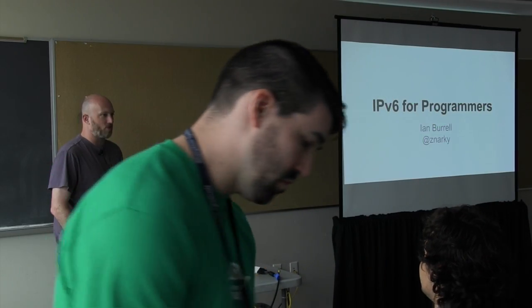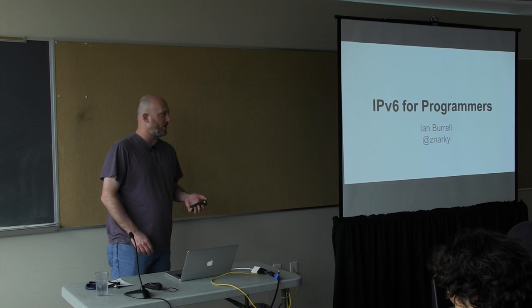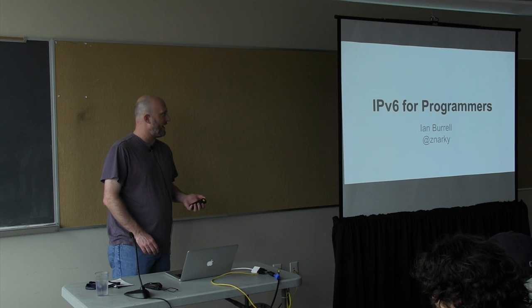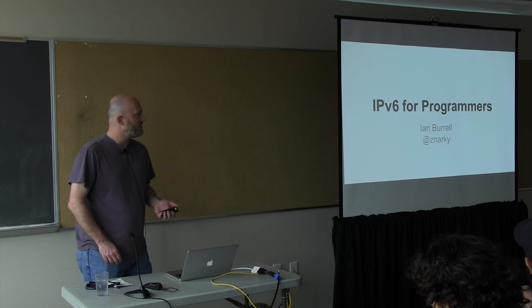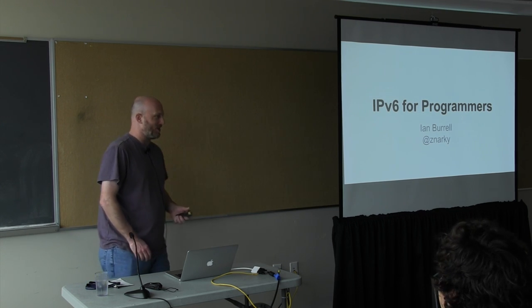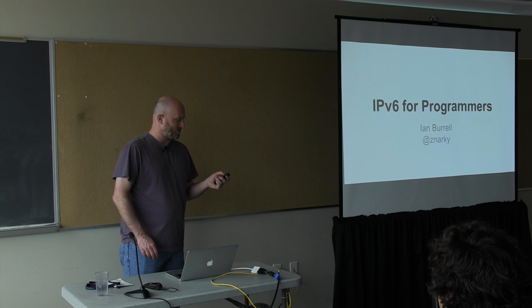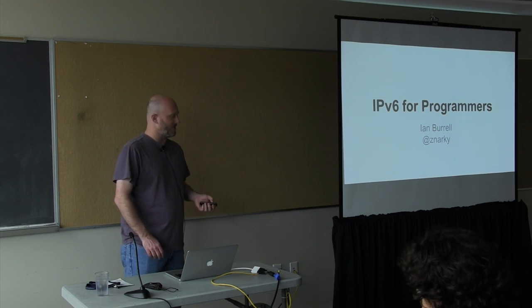Hi, my name's Ian Burrel. I'm a software engineer at RenTrack, and this doesn't have anything to do with my job, it's just a hobby and something I'm interested in.